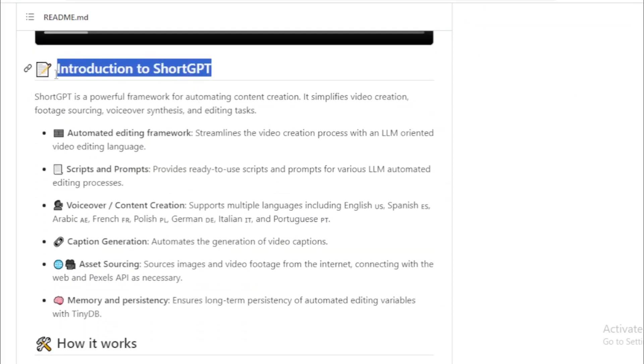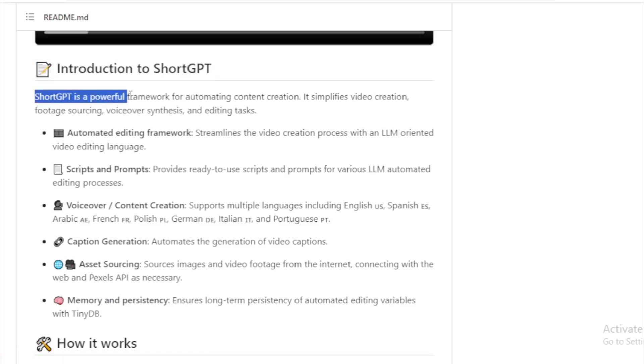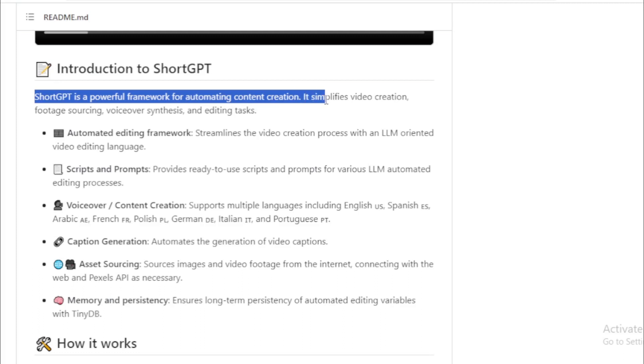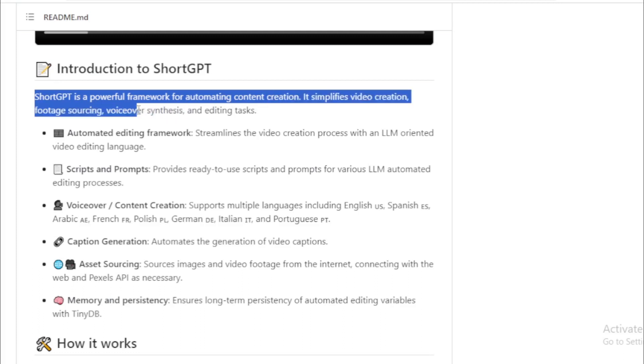Introduction to ShortGPT. ShortGPT is a powerful framework for automating content creation. It simplifies video creation, footage sourcing, voiceover synthesis, and editing tasks.